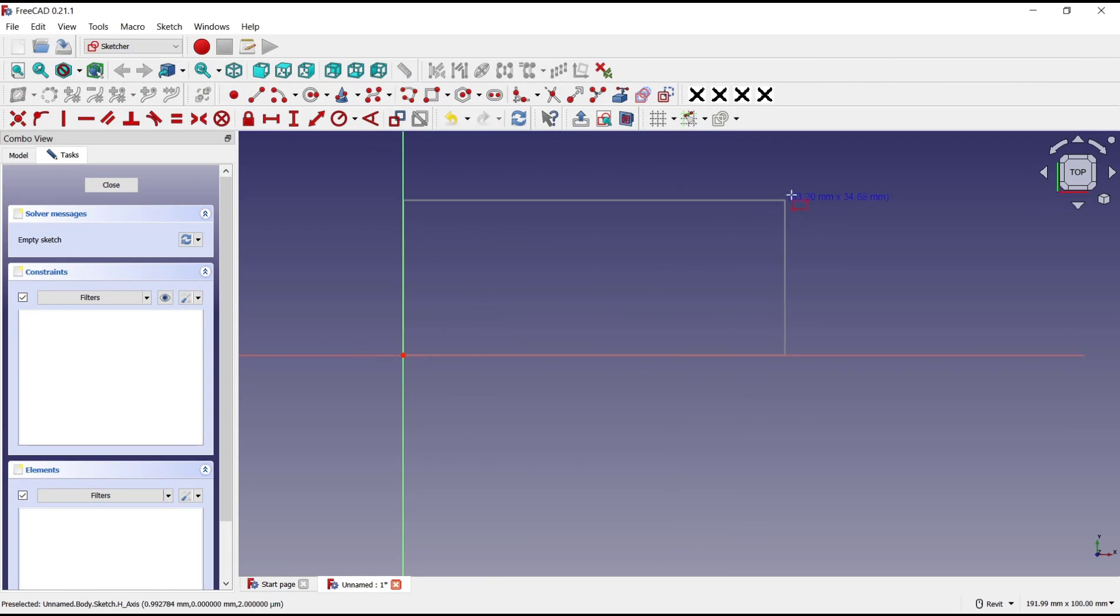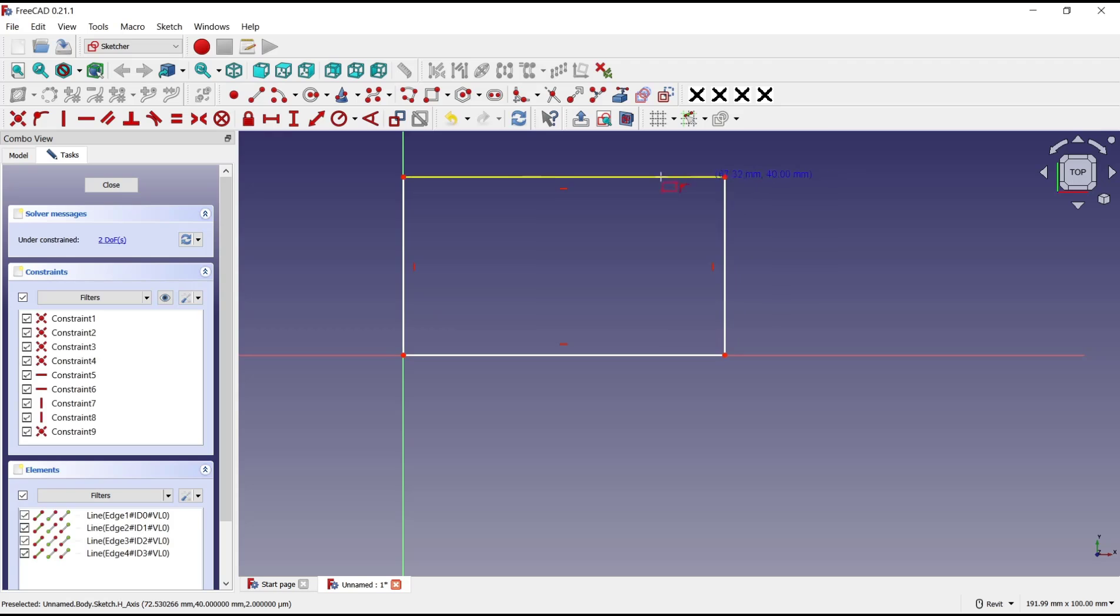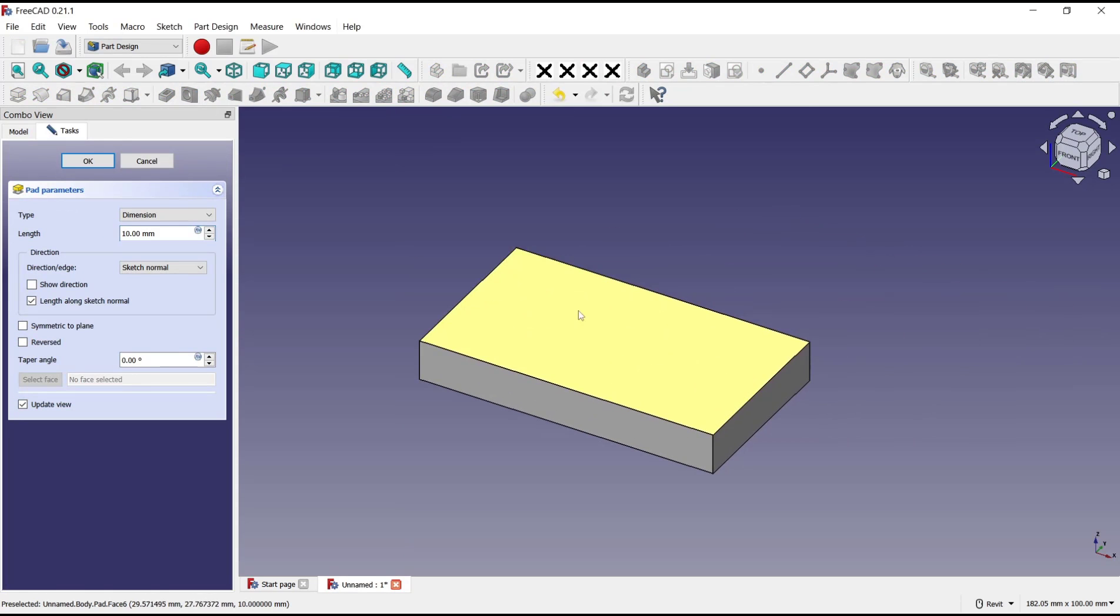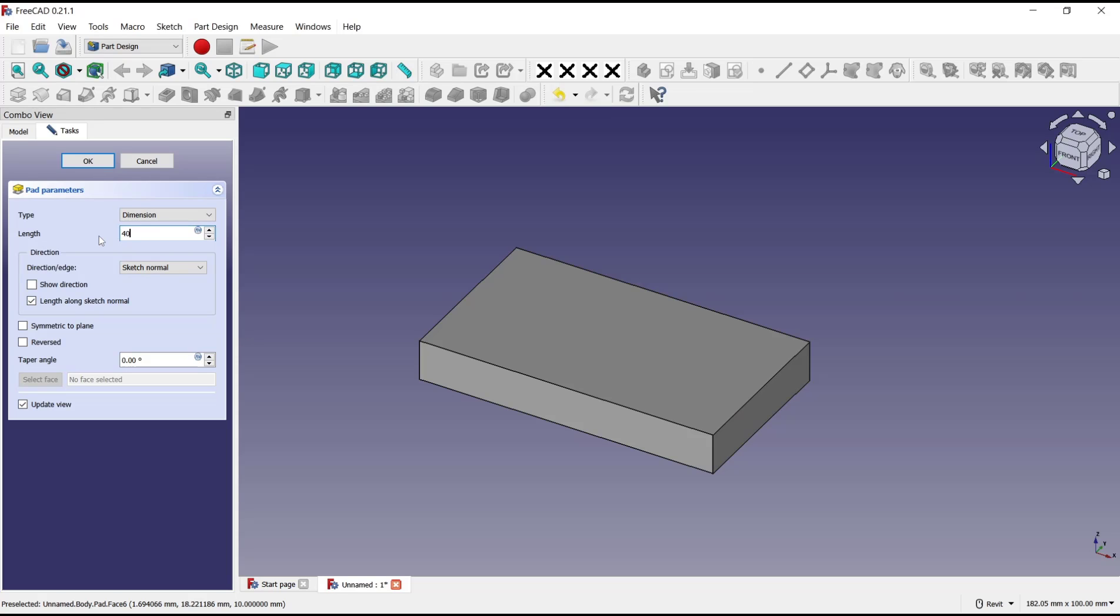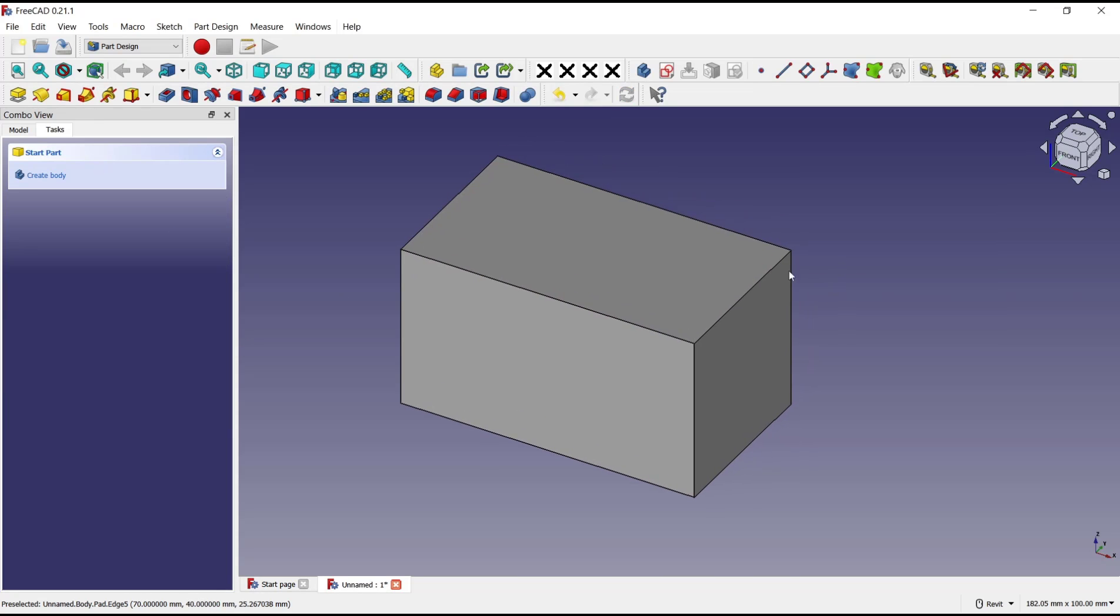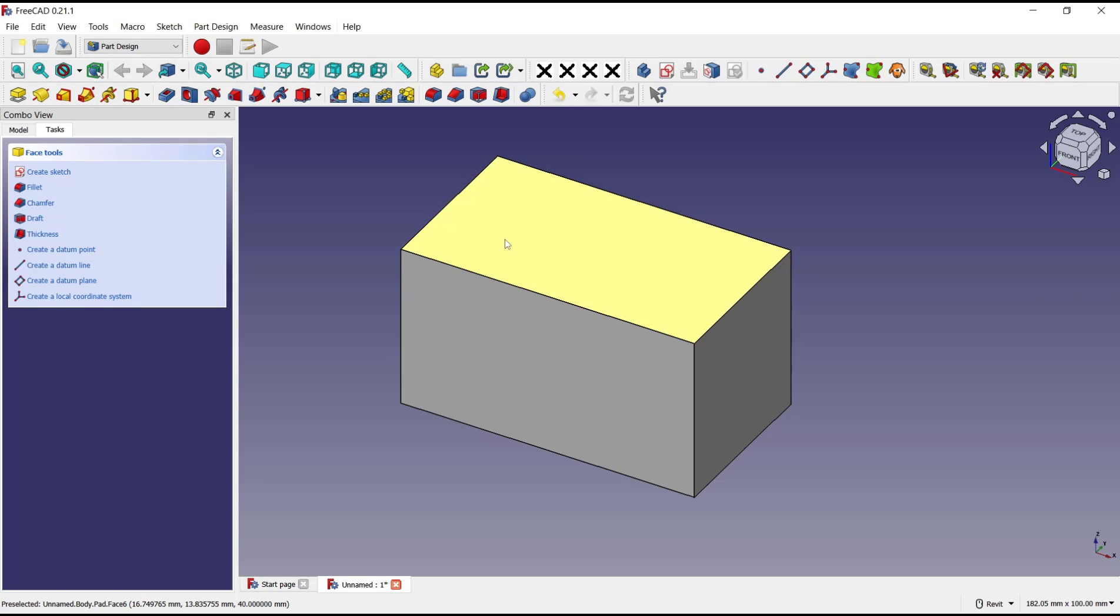Then use the pad tools to convert it to 3D. You can set the length - I will set it to 40. Click OK. Now I will create a circle on the top here, so use the pocket. You can click here.